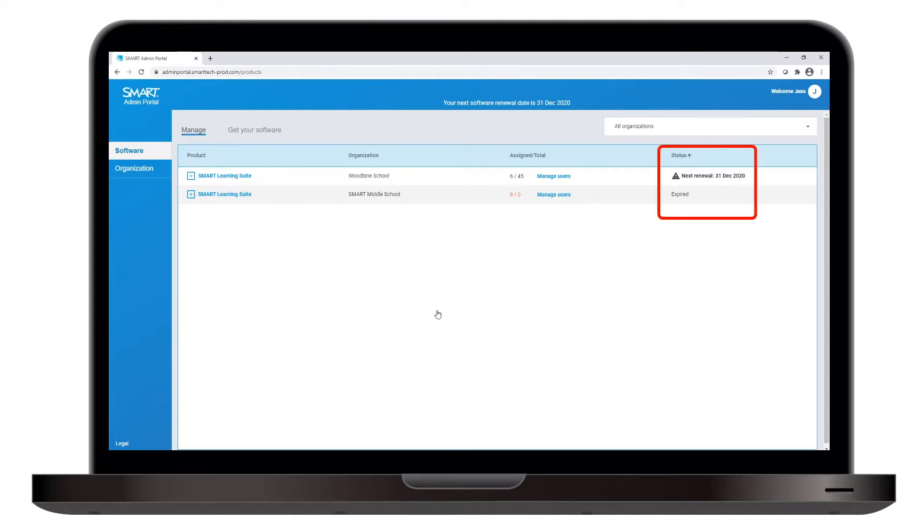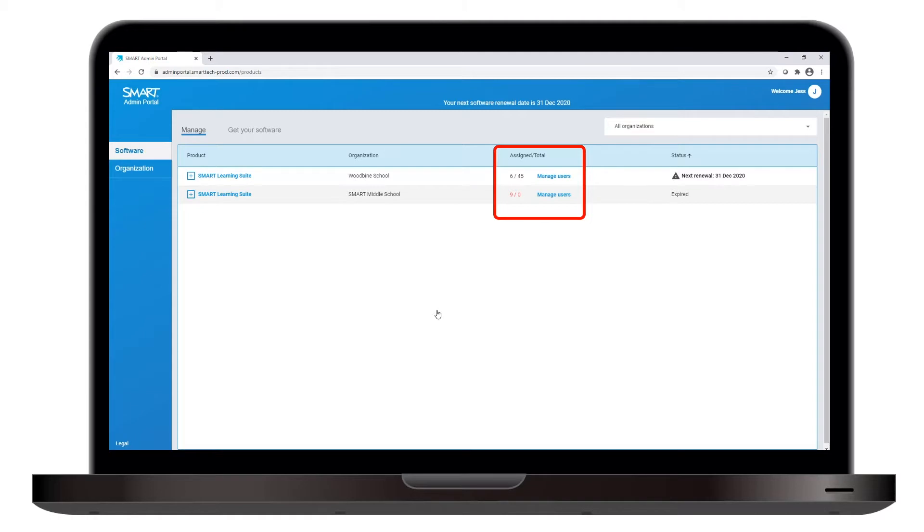In the Status column, you can see when the software subscription is due to be renewed, and in the Assigned Total column, you can see the total number of users who've been provisioned—that is, they've been given access to the software. In this case, 6 out of 45 potential users have been provisioned.